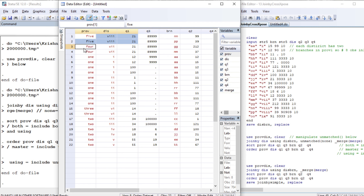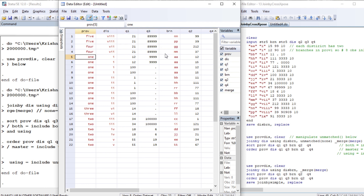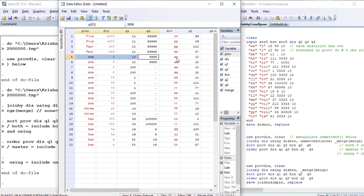We are assigning the same legitimate value across the group. Two different branches lie on the same district, and that district lies on the same province. For province one, branch A lies in district one. The difference in q2 — values 12 and 15 — means for each branch we have assigned this value through the unique identifier district.